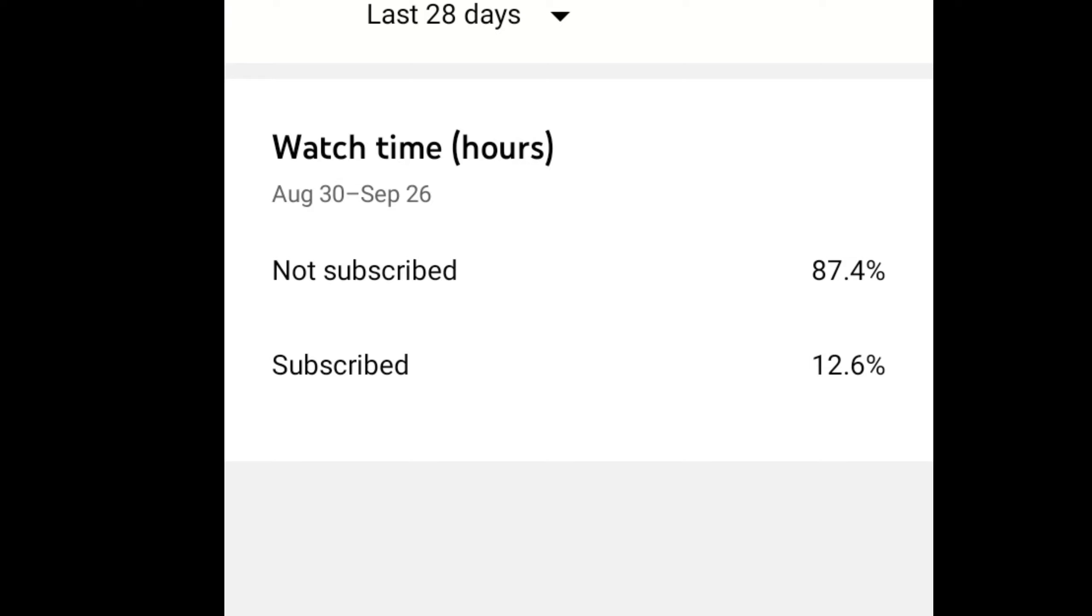This shows how many people actually subscribe to my channel. Make sure you have subscribed.